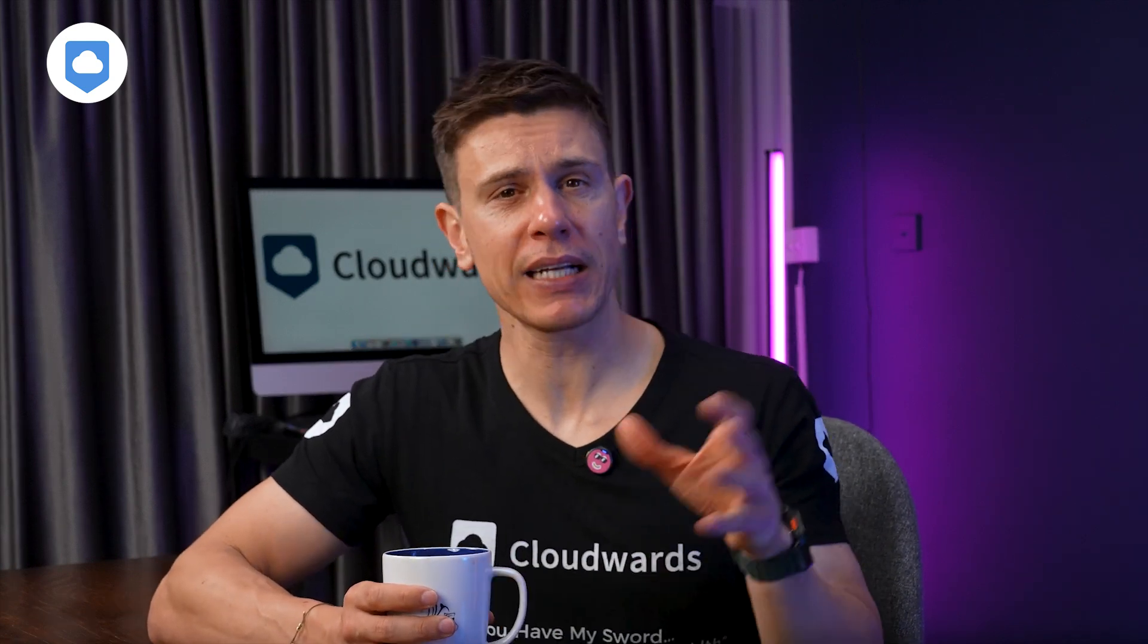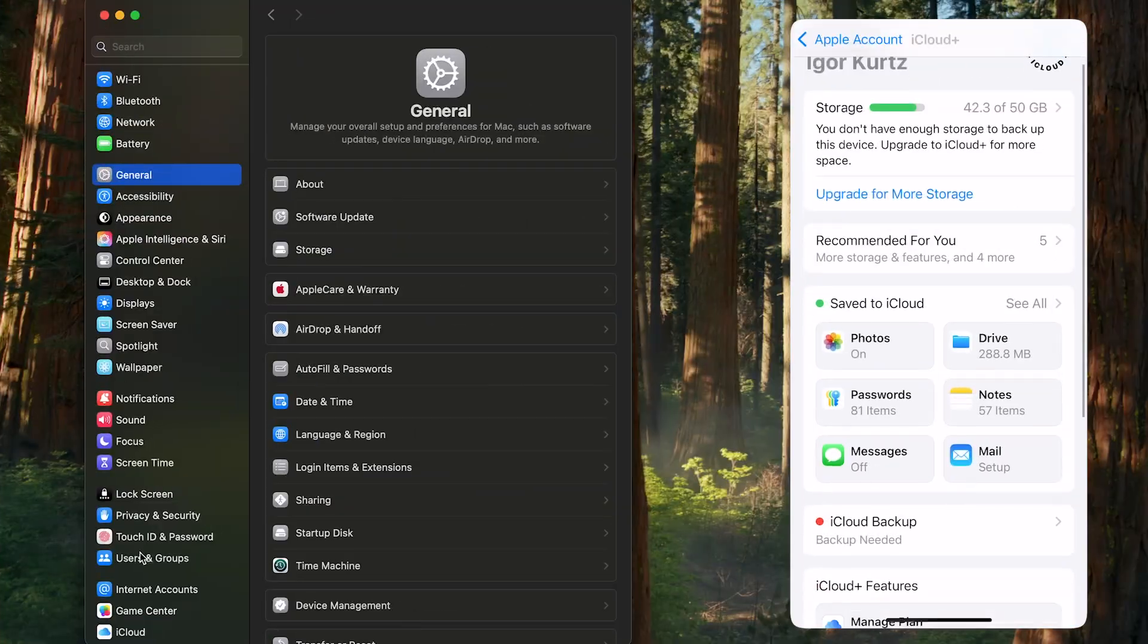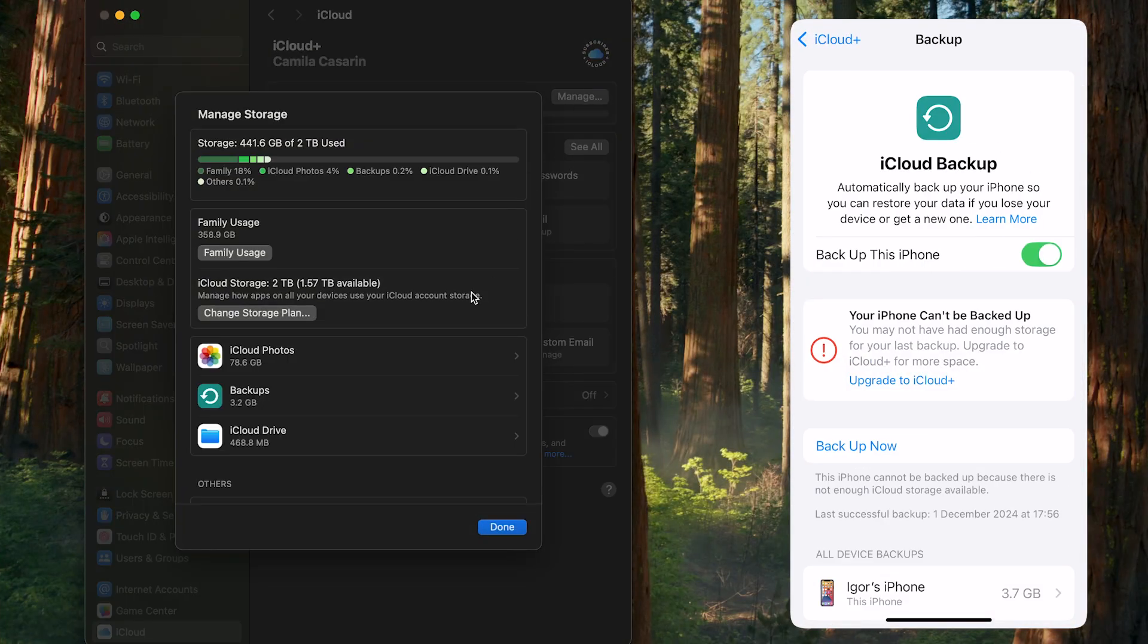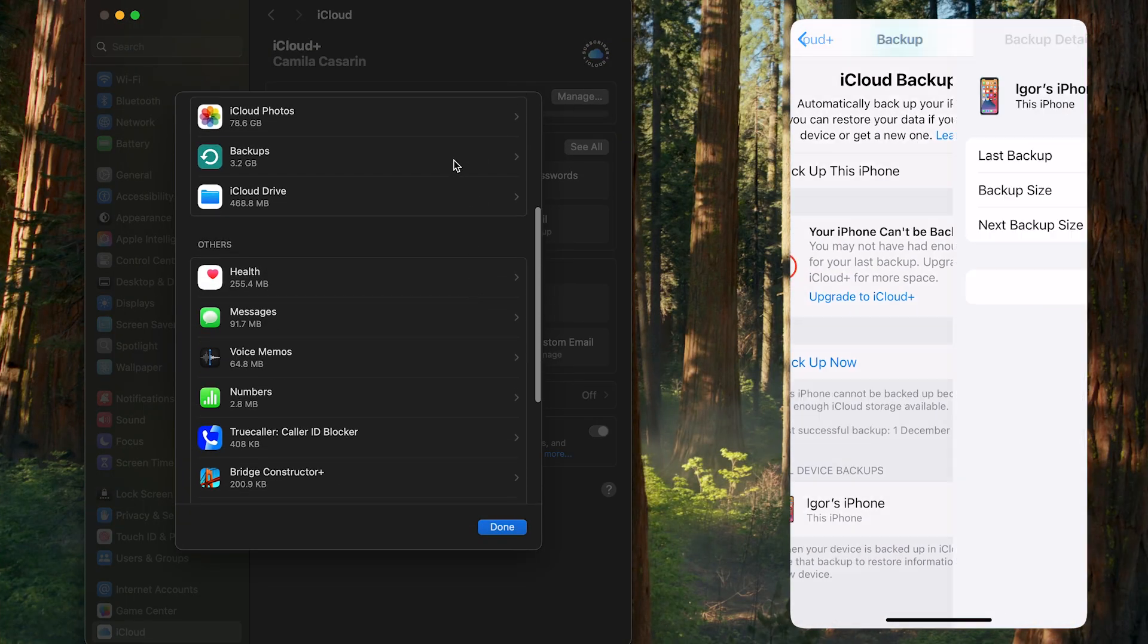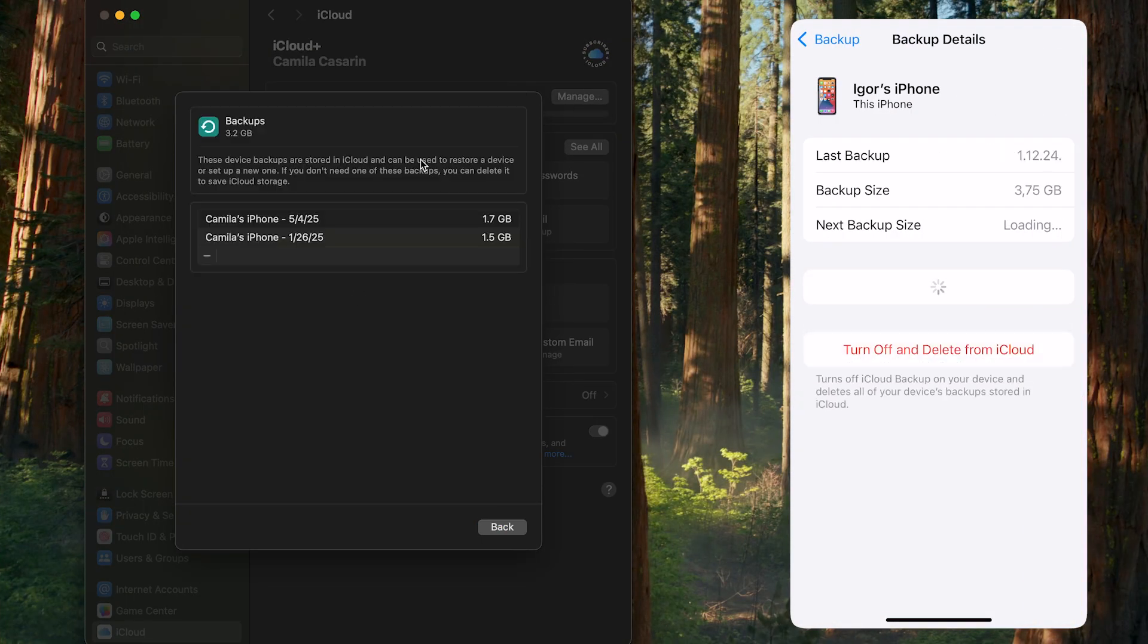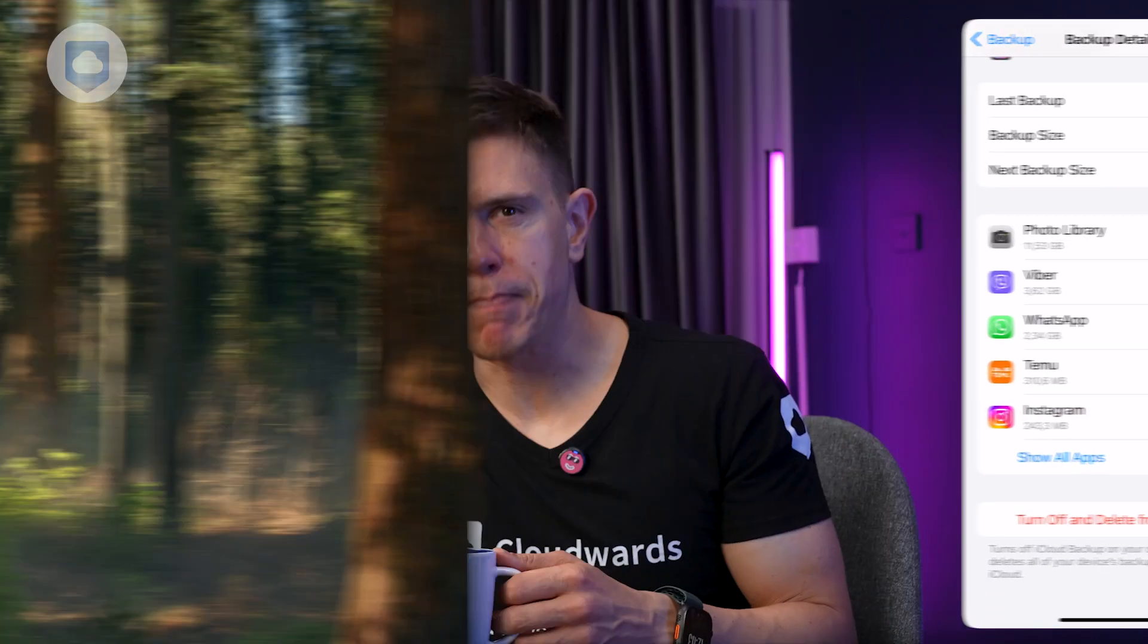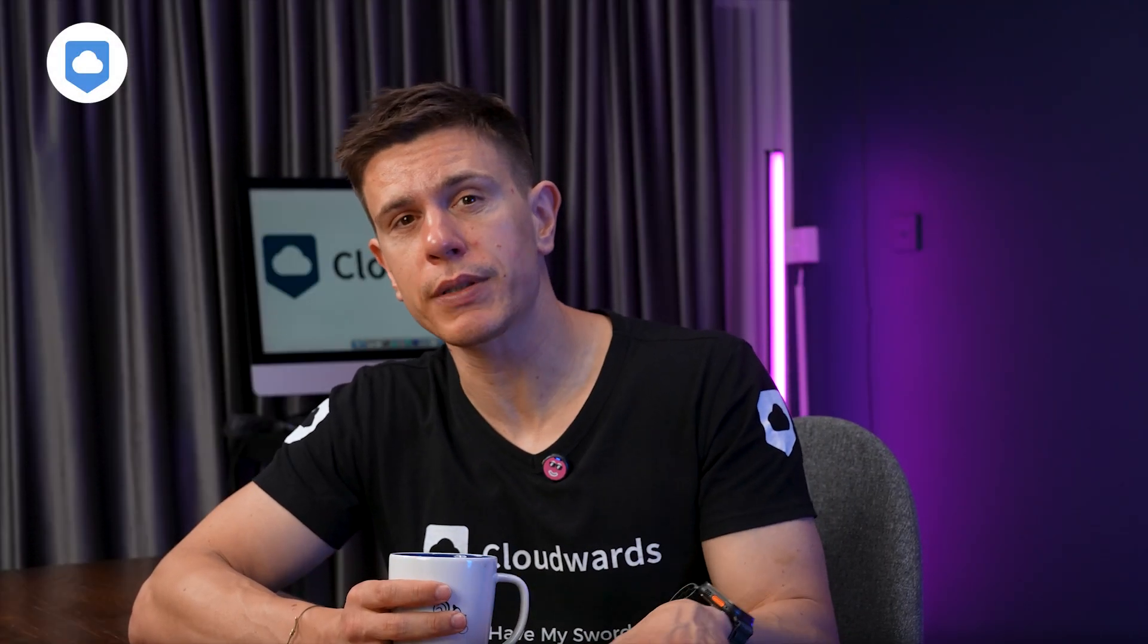Let's examine backup capabilities, which reveal perhaps the most significant differences between these services. iCloud Backup is primarily focused on iOS devices. It creates backups of your device settings, app data, messages, and other personal information. These backups are pretty easy to set up, often enabled by default, and make restoring a new device remarkably simple if you remain in the Apple ecosystem.